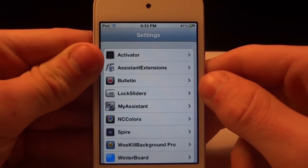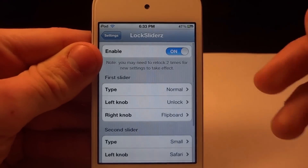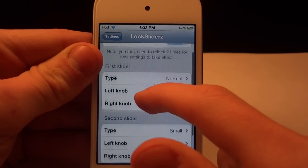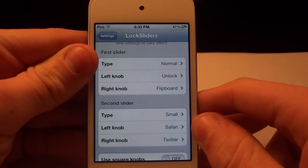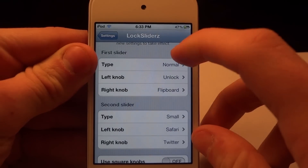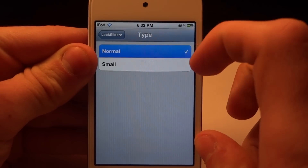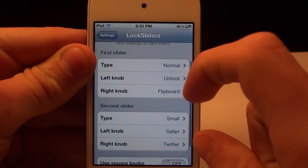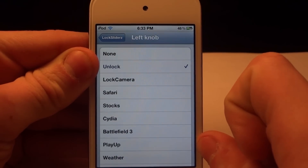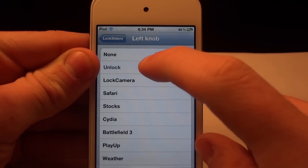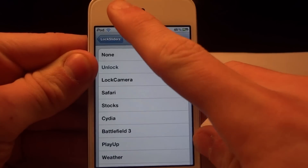And if we go into our settings, it's really easy to set up. It's called Lock Sliders with a Z on the end, not an S. Inside the settings, you will have a first slider and second slider category. Under them, you're going to be able to choose what applications you want on your slider. The left knob is the unlock one, and I would suggest you keep it as unlock because you're currently used to that.